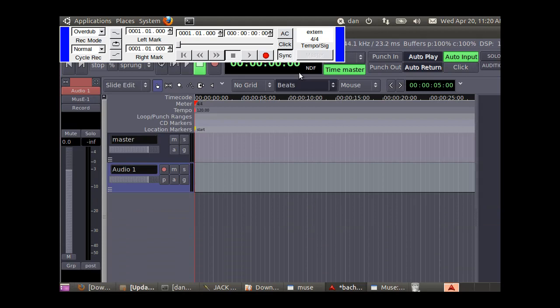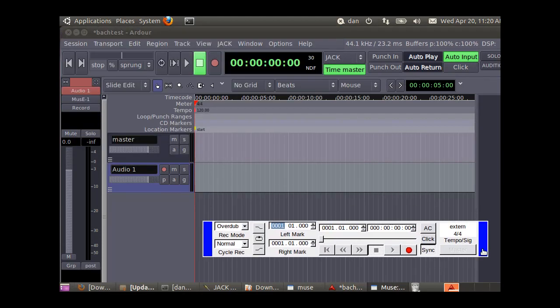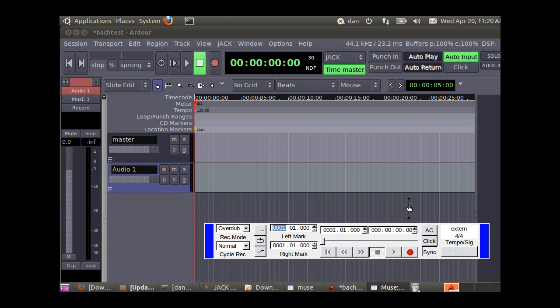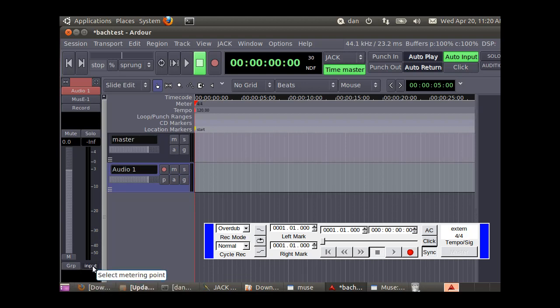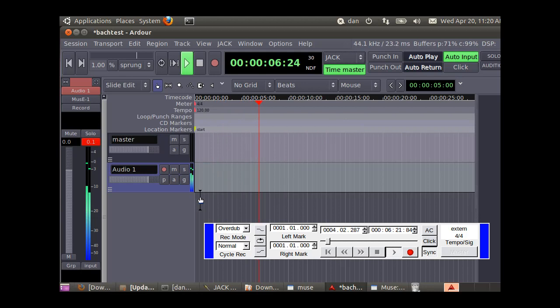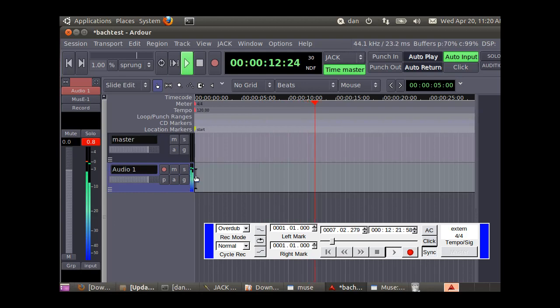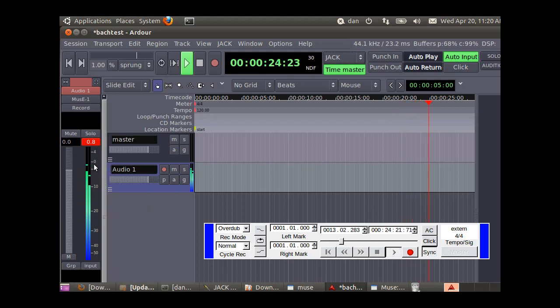Let's select the metering point to pre. Now we can press play and it should show your levels. We're getting a signal. We're not recording yet though. You can see that it's overdriving somewhat because it goes past zero dB.